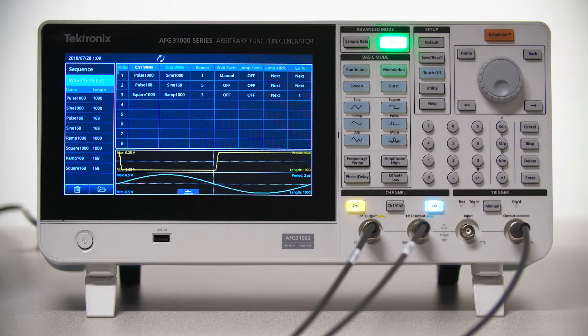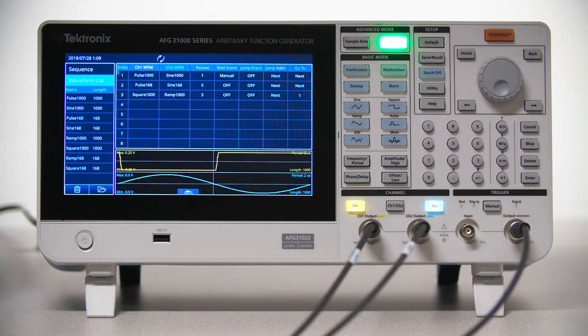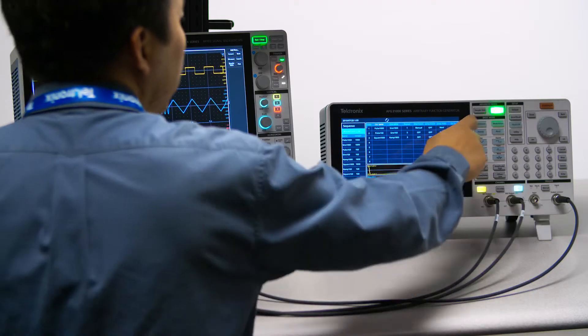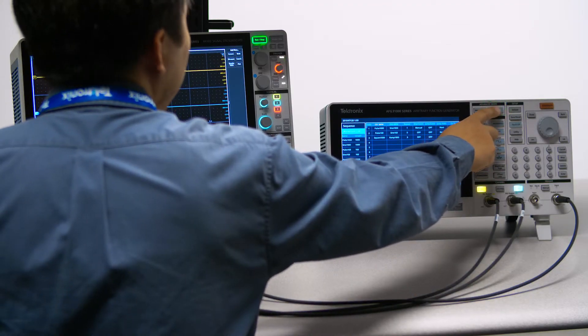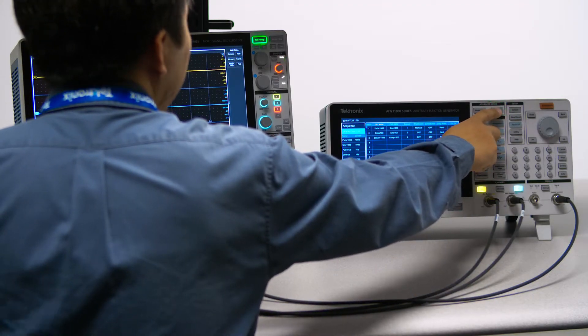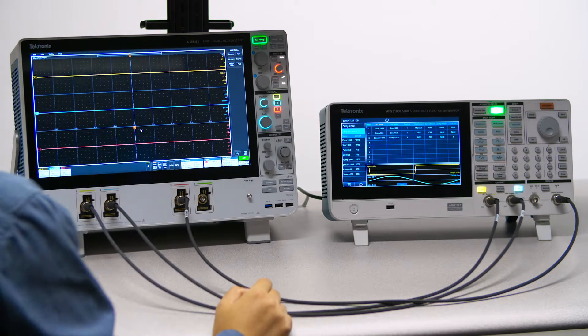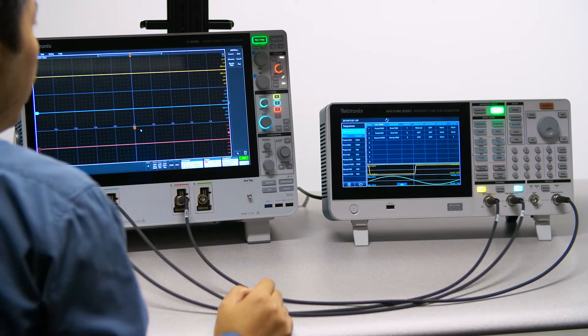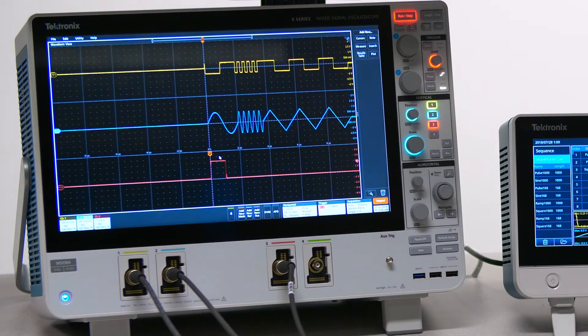I'll set the scope to capture a single shot and I'll press the Manual button on the front panel of the generator. This will output one sequence and we're able to see it here on the scope.